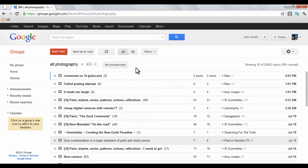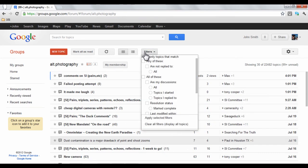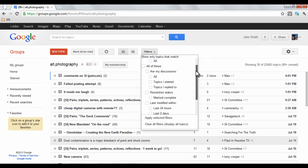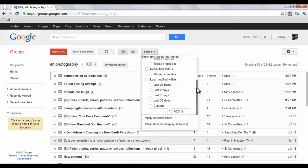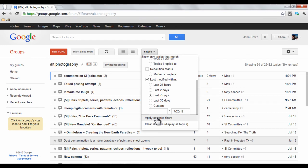You also have the ability to filter the group topics and posts. Just click the Filter drop-down button to display various filters. For example, if you only want to view topics that have been modified or had new content within the last week, you would scroll down to choose that option. When you finish, click Apply Selected Filters.